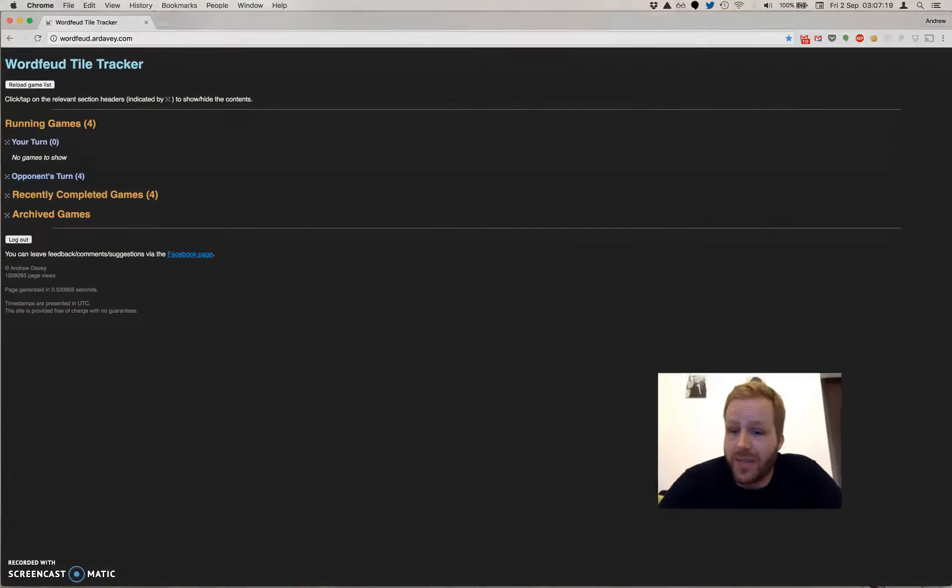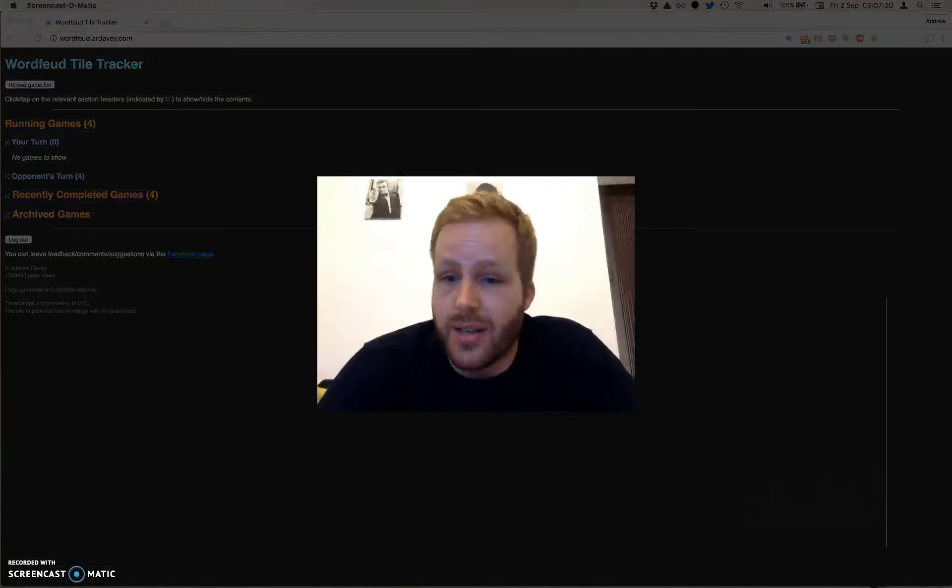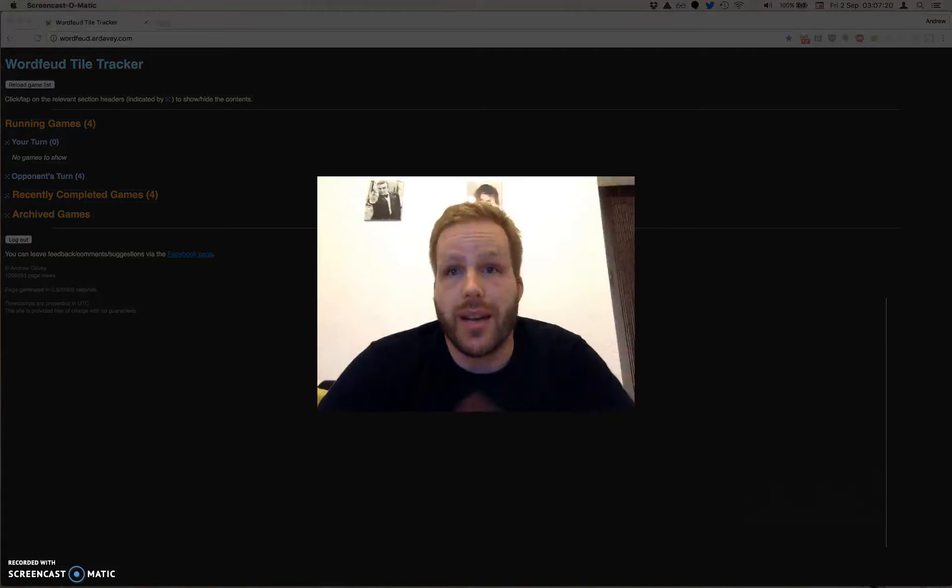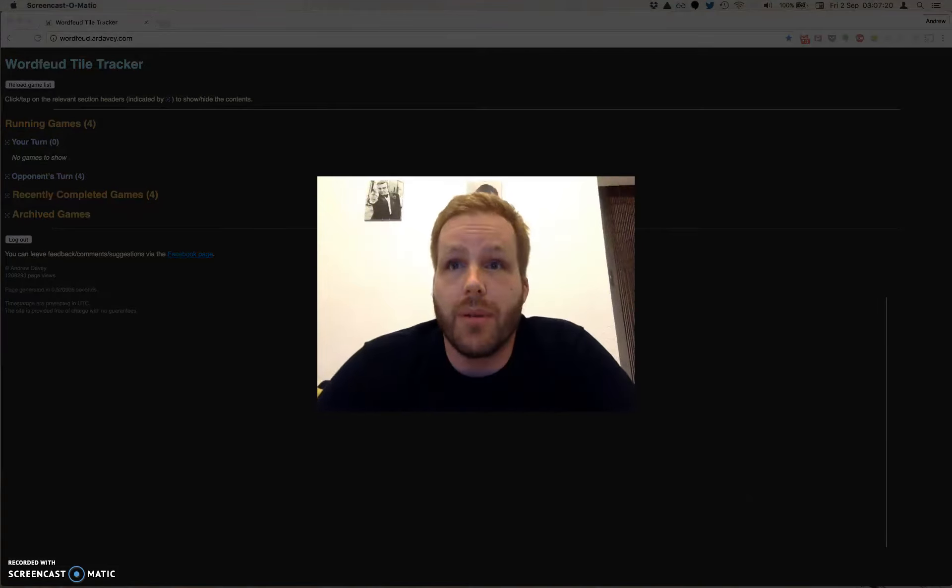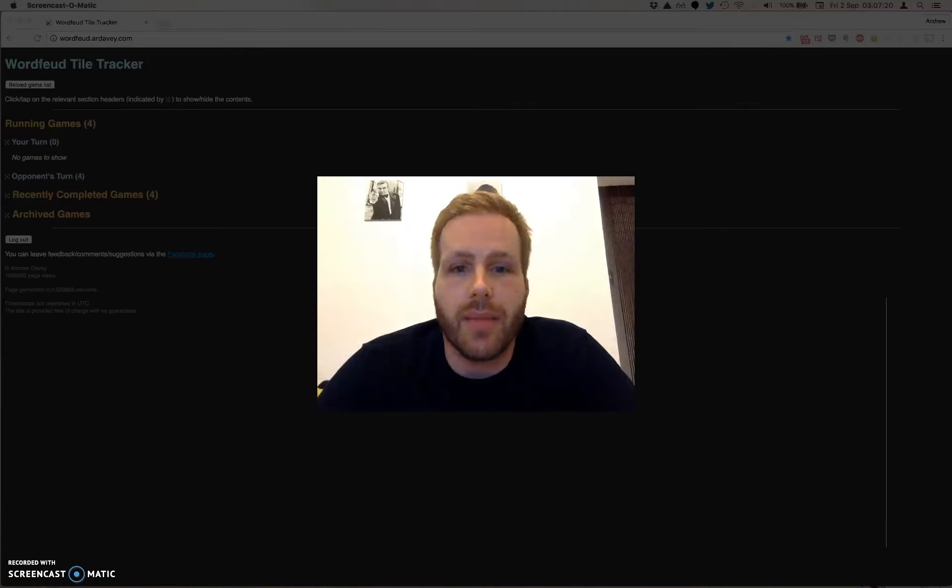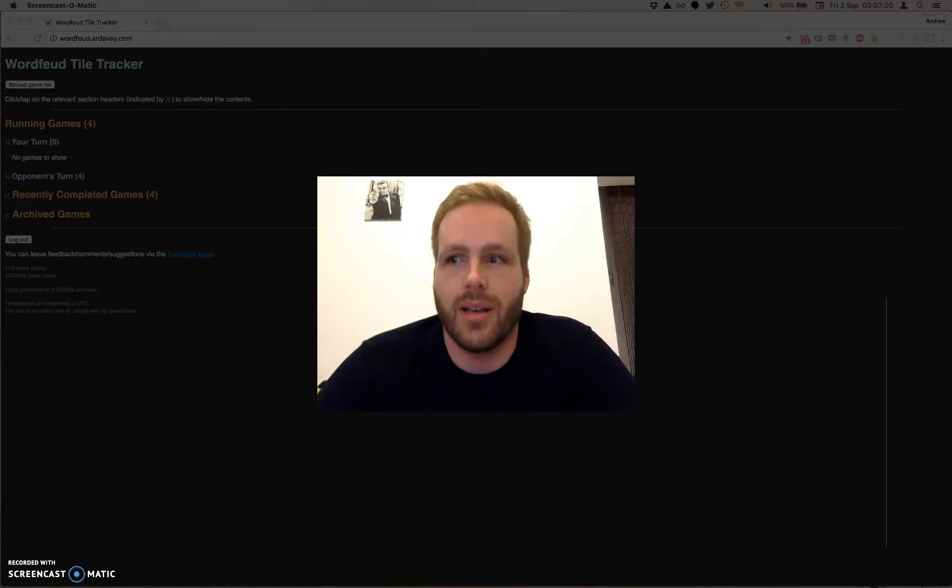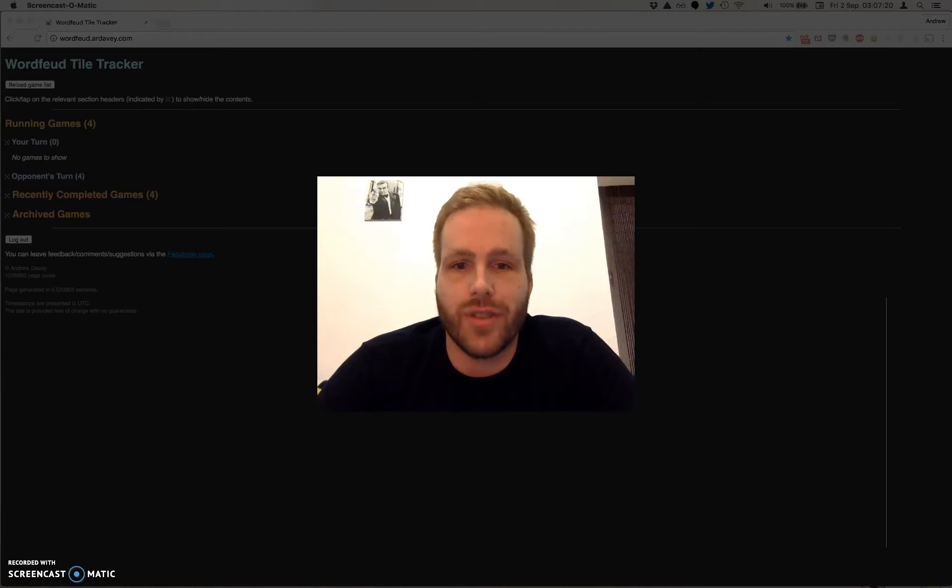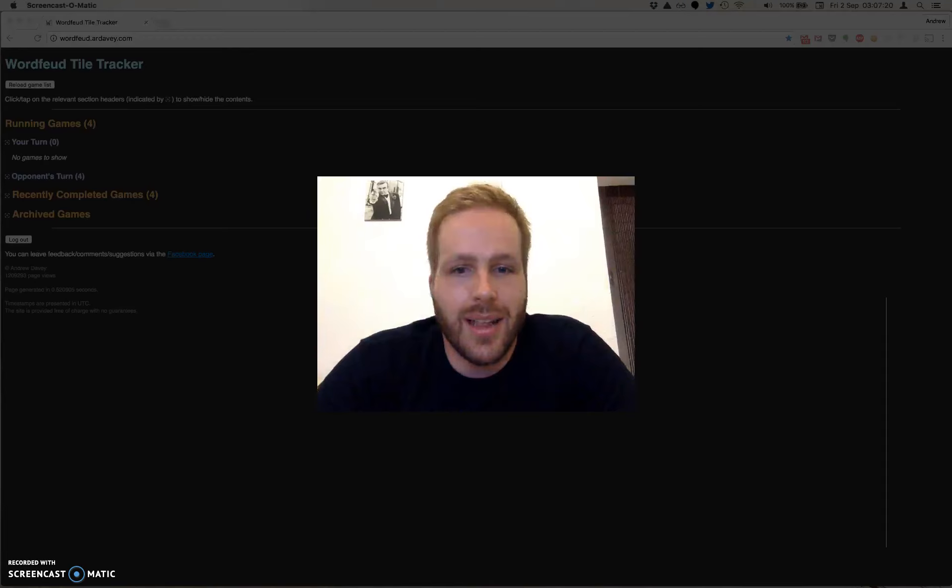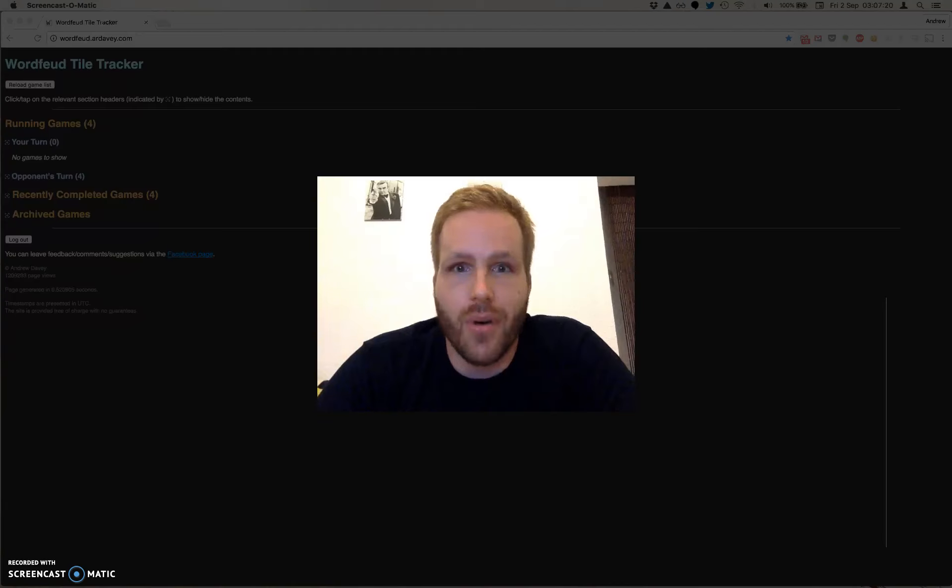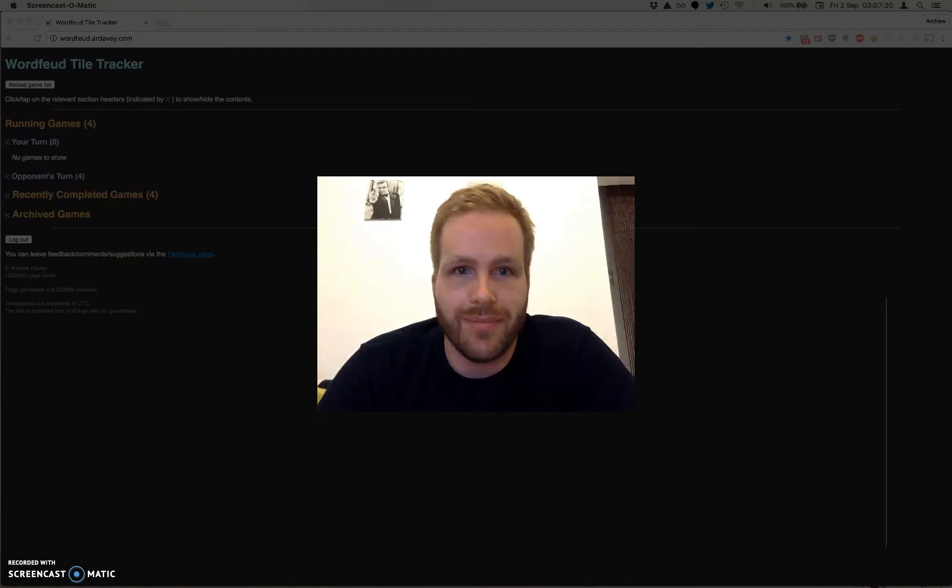That's kind of us. Check it out. Wordfeud.ardavy.com. I am AR Davey. If you fancy a friendly game of Wordfeud, just drop me an invite. I'm quite receptive, as long as you're not going to just resign for no reason halfway through a game. Thank you. Thank you for watching. I will hopefully see you in game or on Facebook. Cheers, guys.